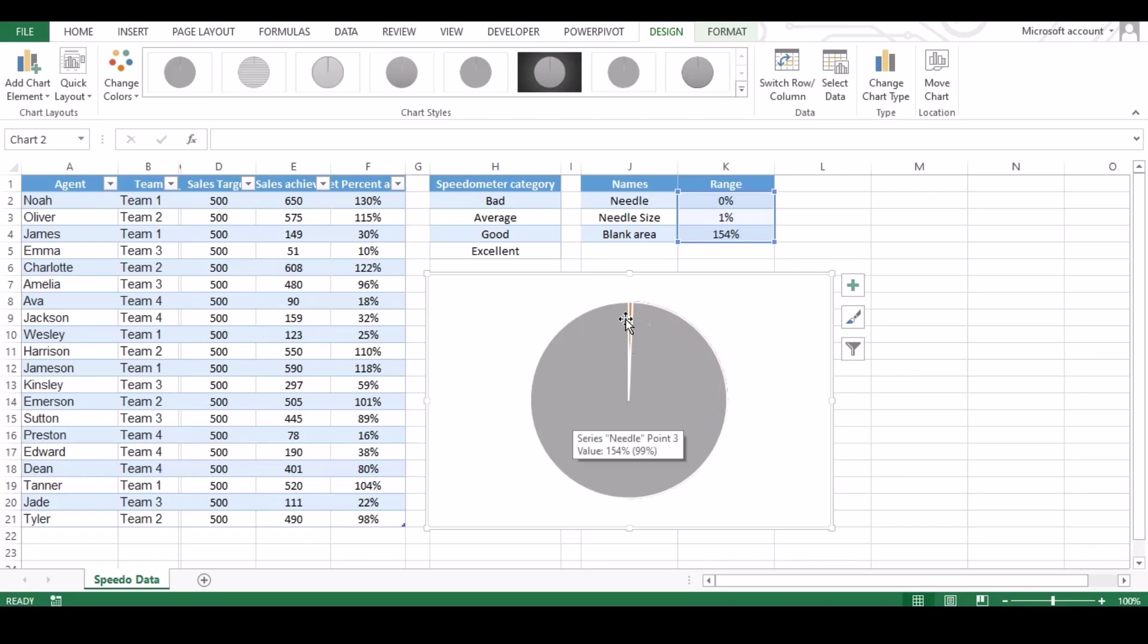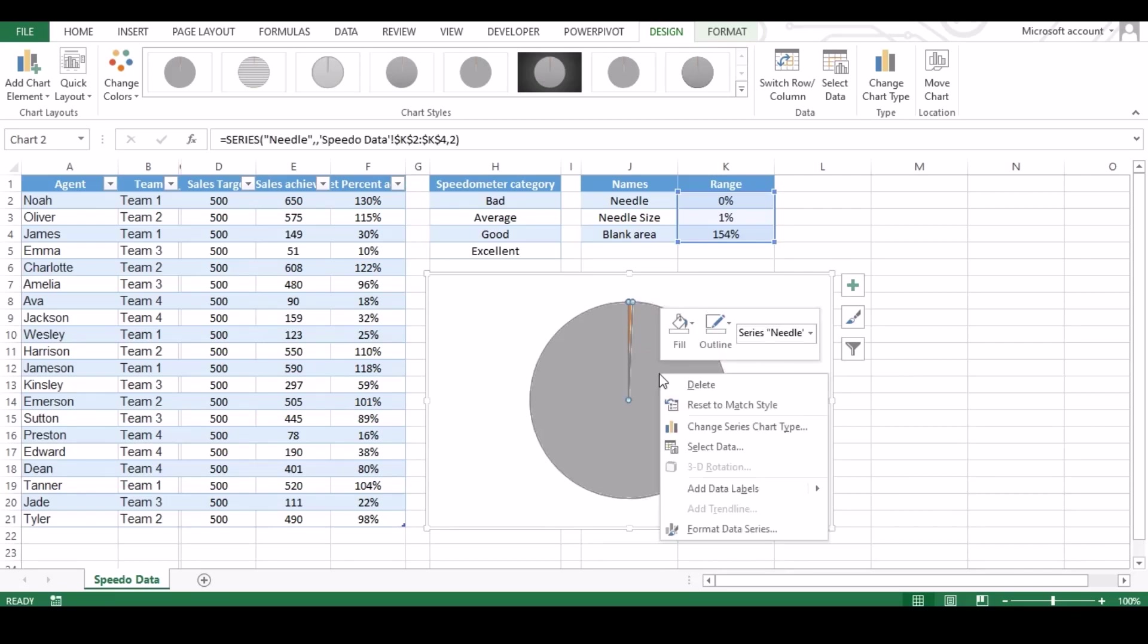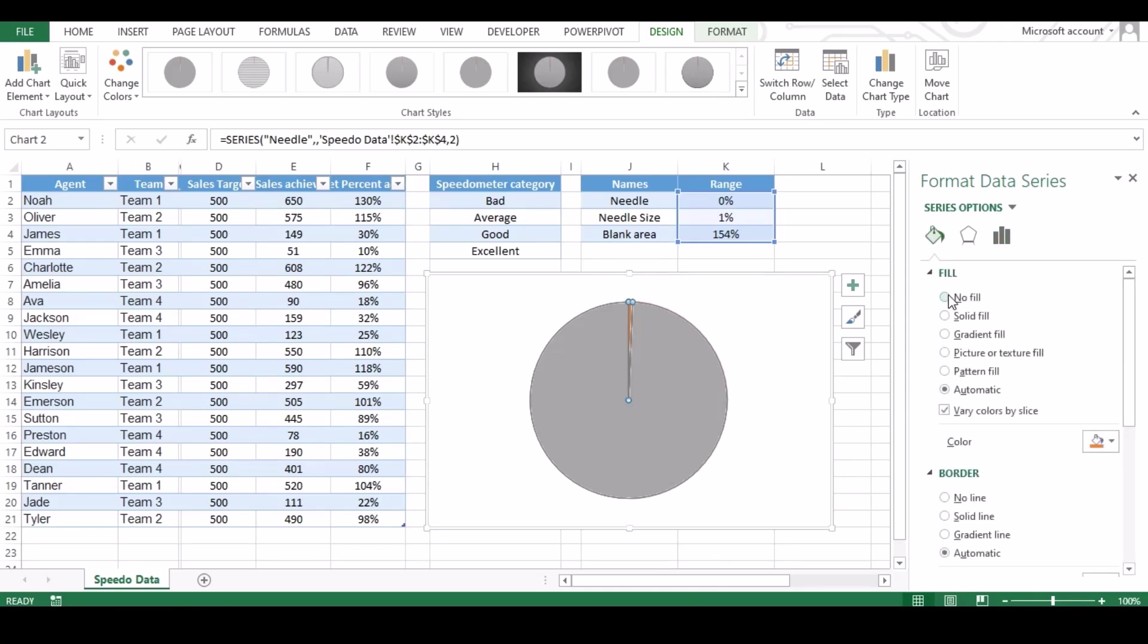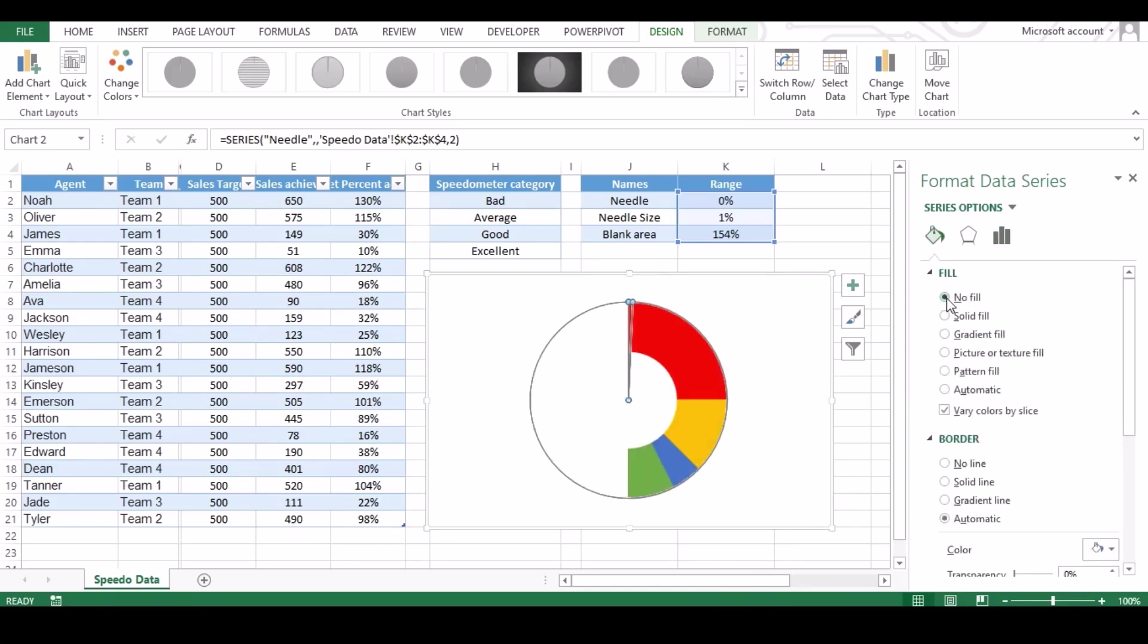Now our next step is to unfill the unwanted data. To do so right click and click format. Under new pop up window click fill, from fill option click no fill, and do the same for border.